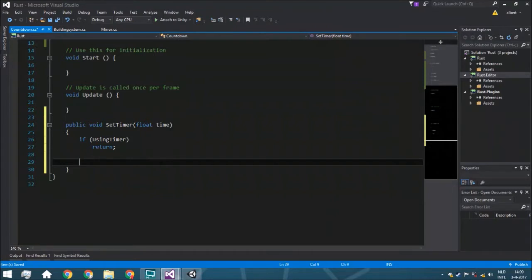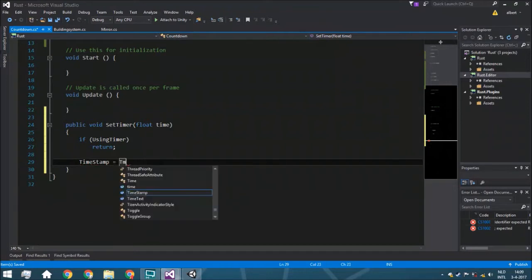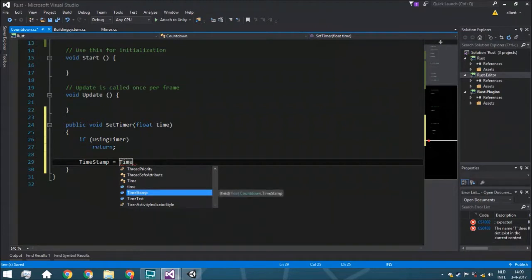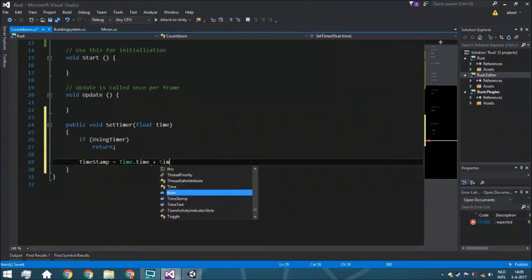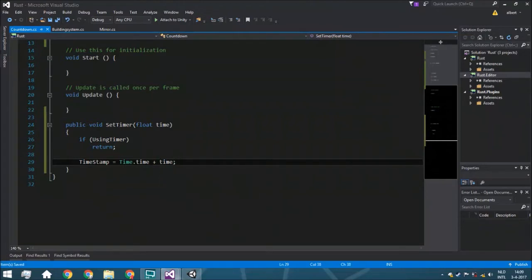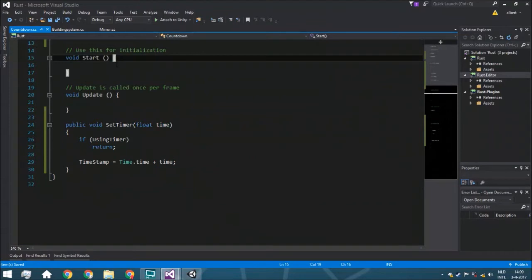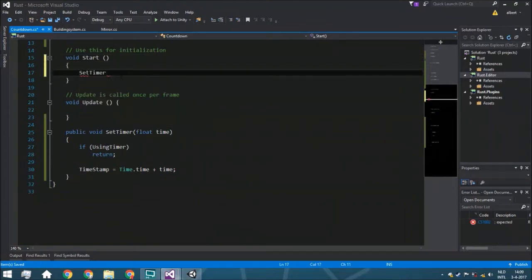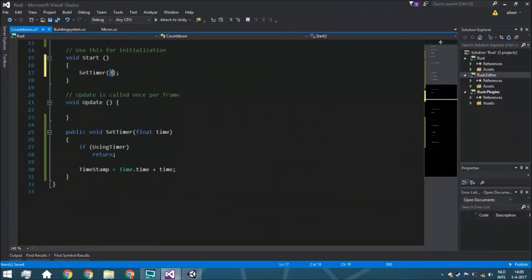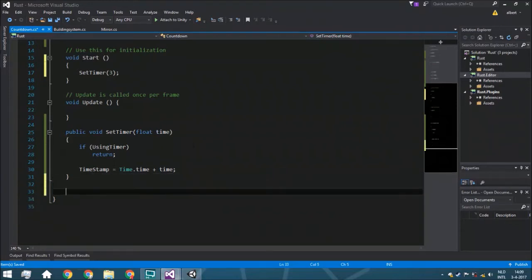Here we say that timestamp equals Time.time — that's the current time — plus the time we want to add. For example, if you want a countdown of 30 seconds, you just fill in 30. In the start function, this is just to test it — we just want one of 3 seconds. By the way, time in Unity is in seconds by default.